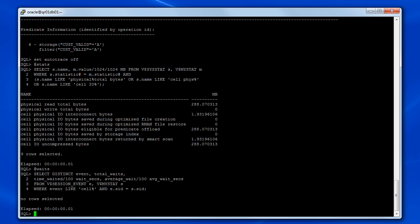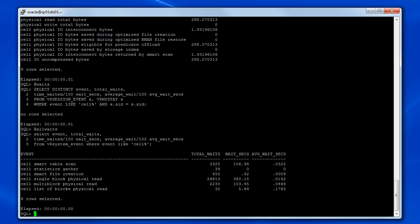So when parallel query is used, the wait events must be observed differently. One way to examine the wait events is to use a different set of statistics.